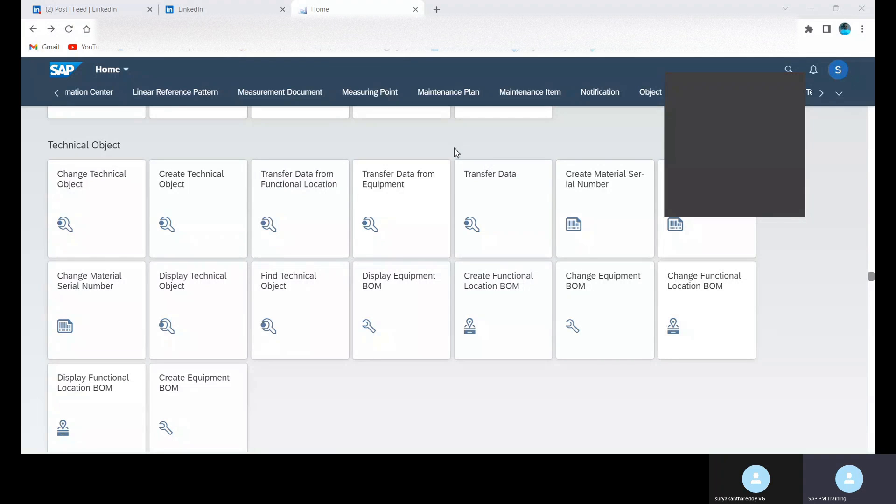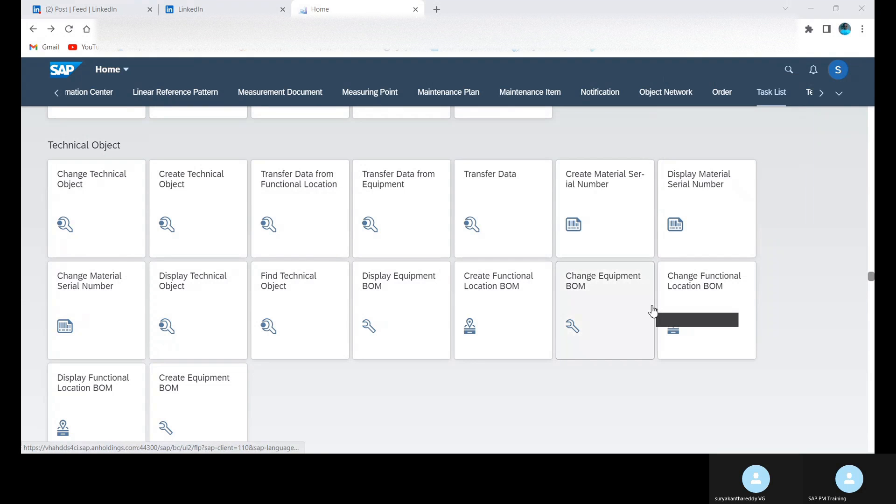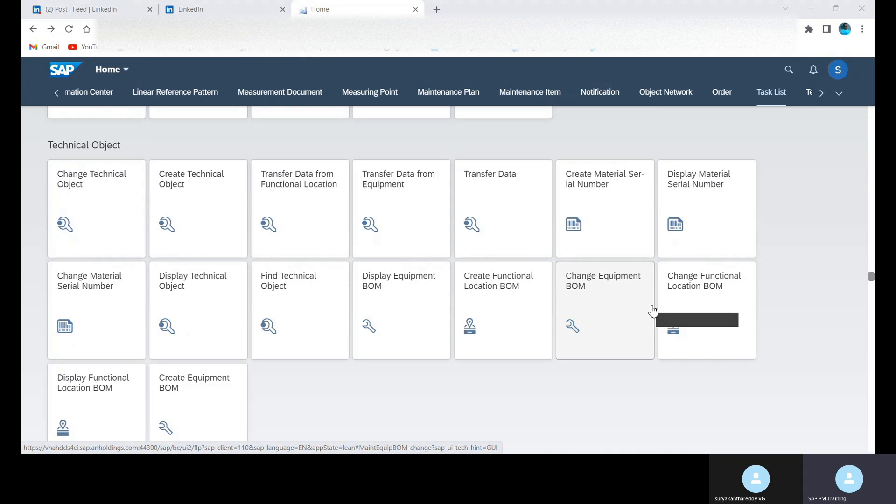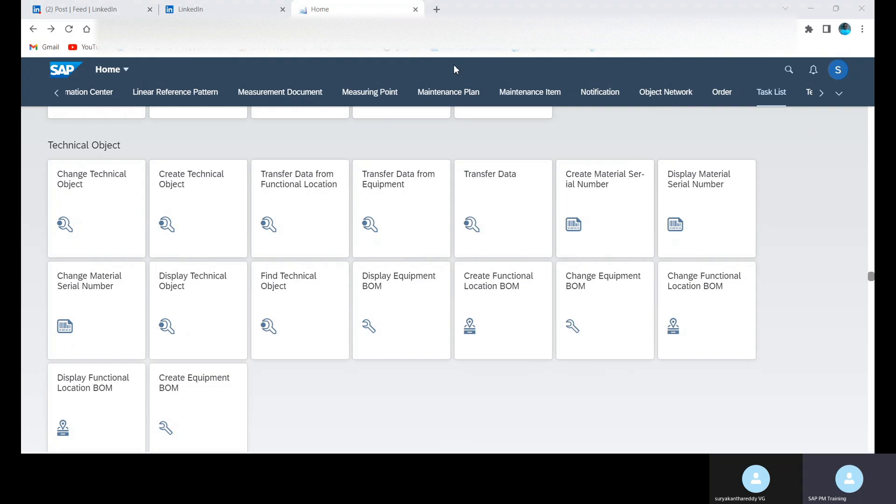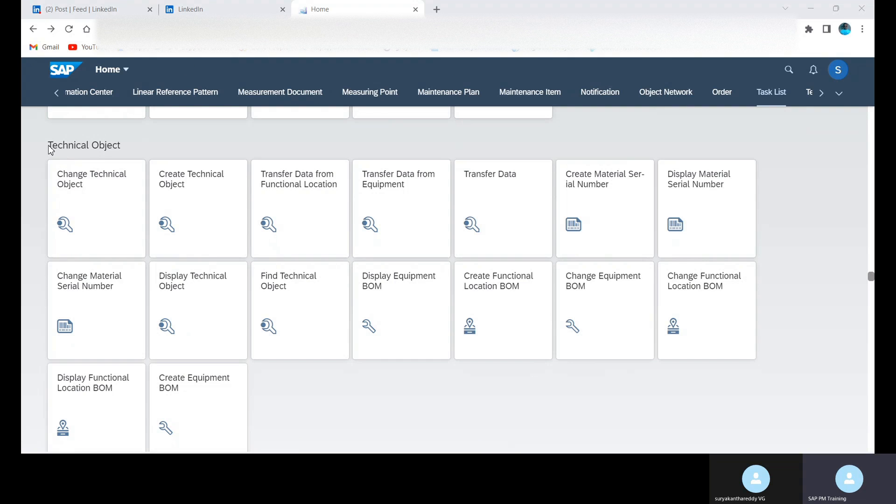Hello everyone, today we can learn how to create functional locations using Fiori apps. You can see the Fiori screen now. In this we have Technical Objects, and under this we have Create Technical Object. This is the app which is used to create functional locations and equipments.